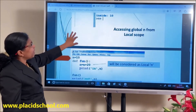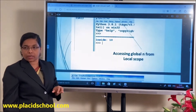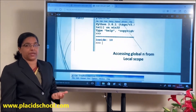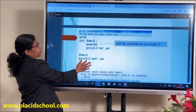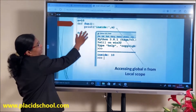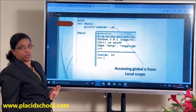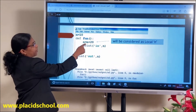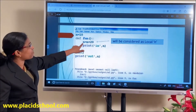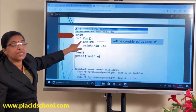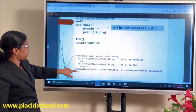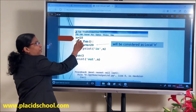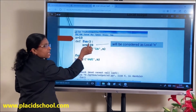If you want to access a global variable from a local scope — for example N=10 is a global variable — you can use it directly inside a function. But if you write N = N + 20 inside the function without declaring global N, Python treats N as local and you will get an UnboundLocalError: local variable N referenced before assignment.